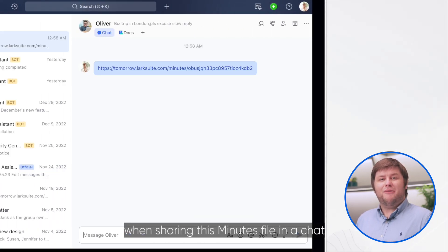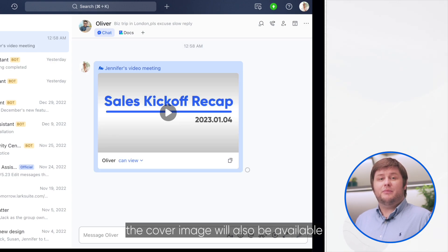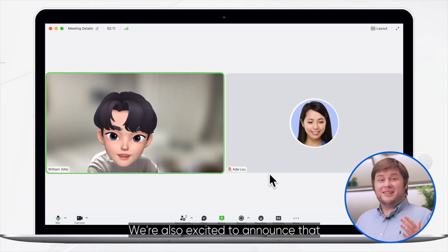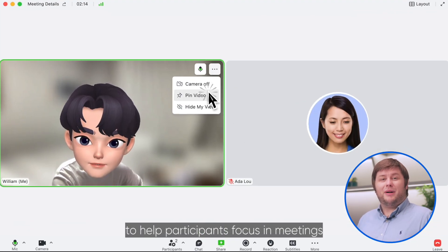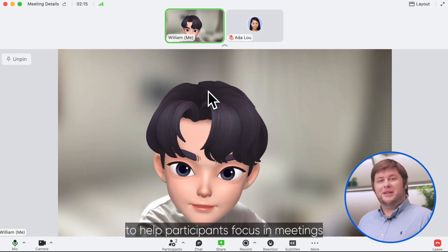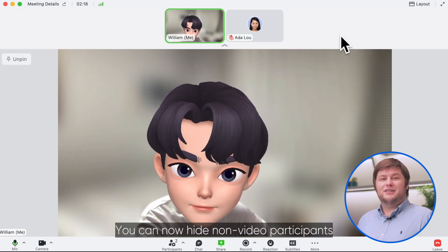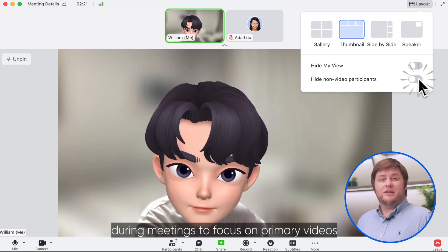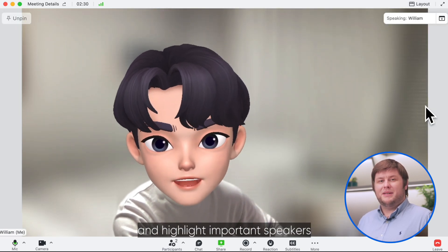In addition, when sharing this minutes file in a chat, the cover image will also be available for all chat members. We're also excited to announce that you can pin videos to help participants focus in meetings. You can now hide non-video participants during meetings to focus on primary videos and highlight important speakers.